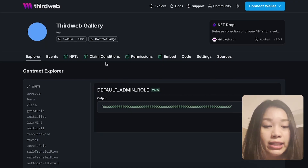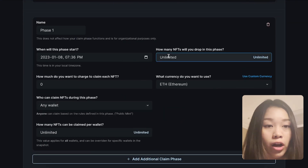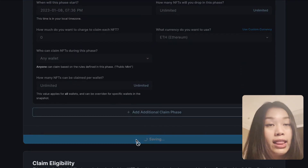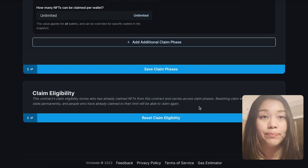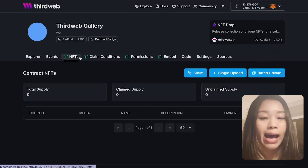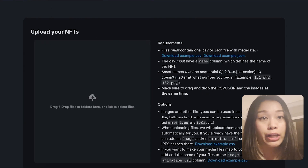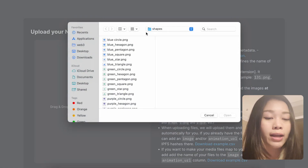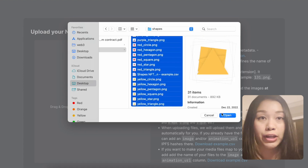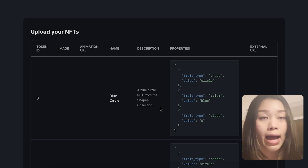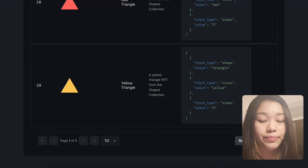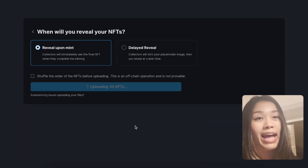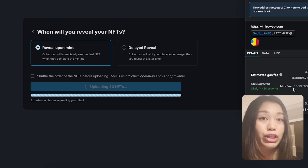After we have deployed the contract, we can head over to the claim conditions tab and define the claim phases for our contract. After we have reviewed the details, let's save this claim phase. Now we want to batch upload our NFT images. In the NFTs tab, we can batch upload them and include a CSV or a JSON file. For my collection, I have included a CSV file along with the metadata and properties of my images. Once they're batch uploaded, we'll be able to see the NFTs.